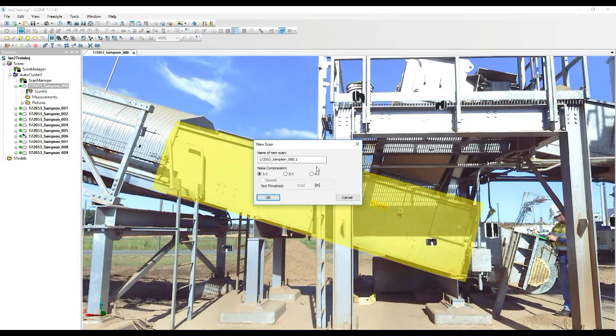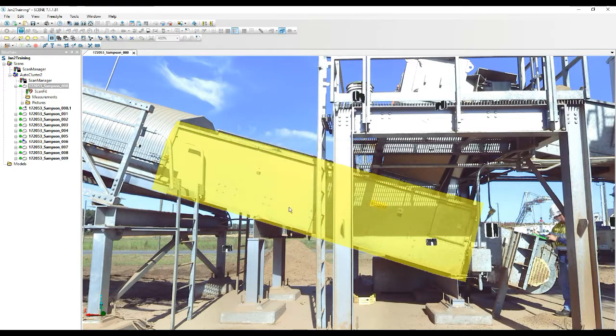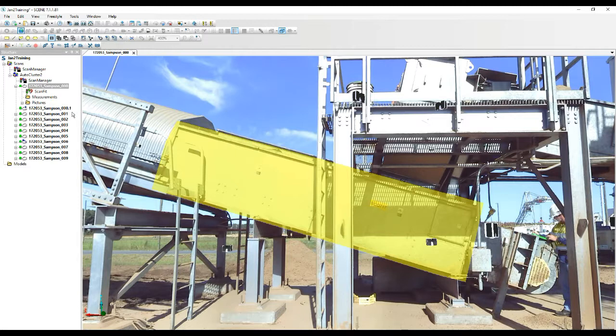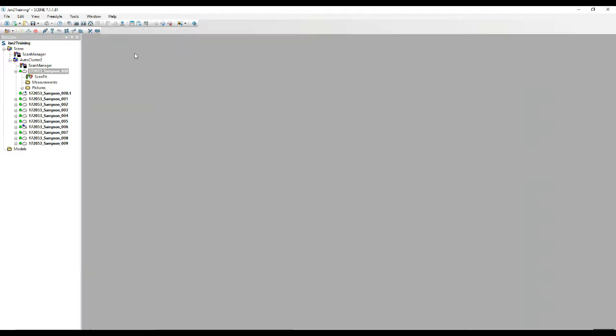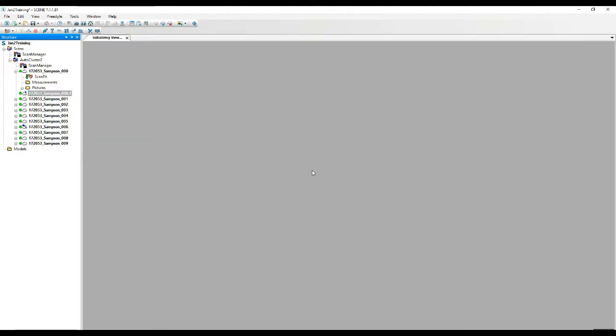There's probably more points on this piece than what we really need to have because it's pretty close to the scanner. So we'll go ahead and compress it two to one and now we've got ourselves a 0.1 version of this scan. Just to jump in here we'll take a quick look at what we've done. Let's view this in 3D view.